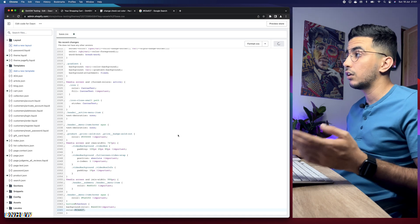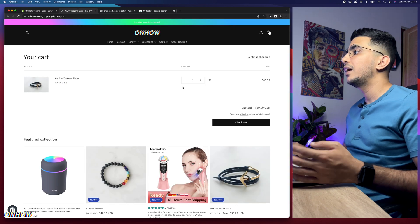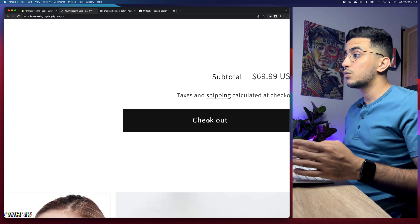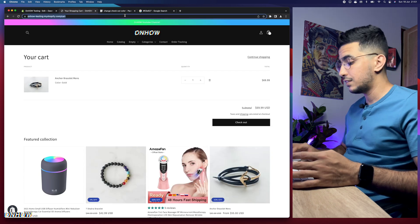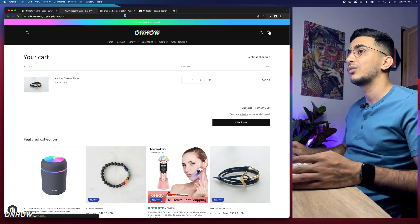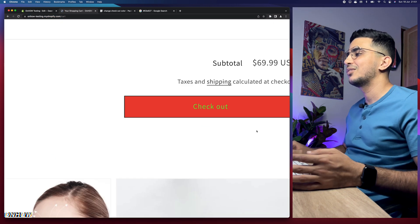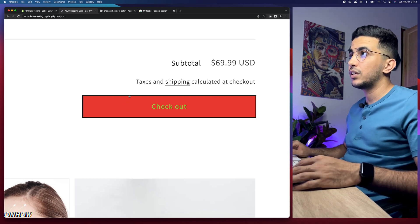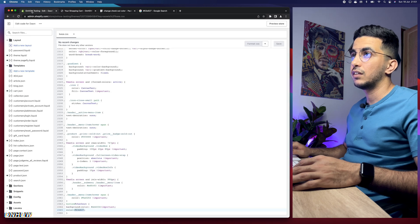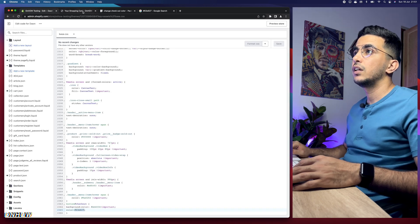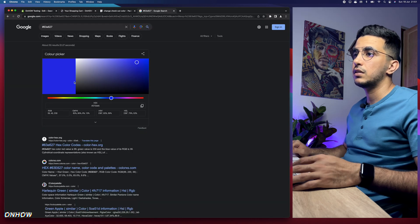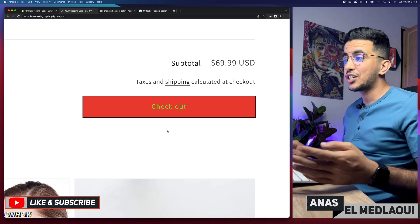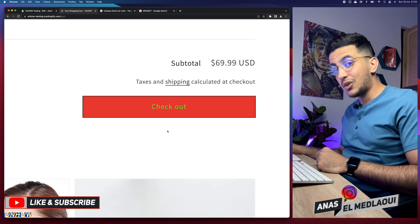After saving, get back to the Shopify store and reload the page. As you can see, both colors have changed — the background is now red, which is the first hex color we set, and the text is a really light green, which is the second hex color. It's a bad color combination, but this is just for demonstration. That's how you change the checkout button color on your Shopify store — both the background color and the text color.